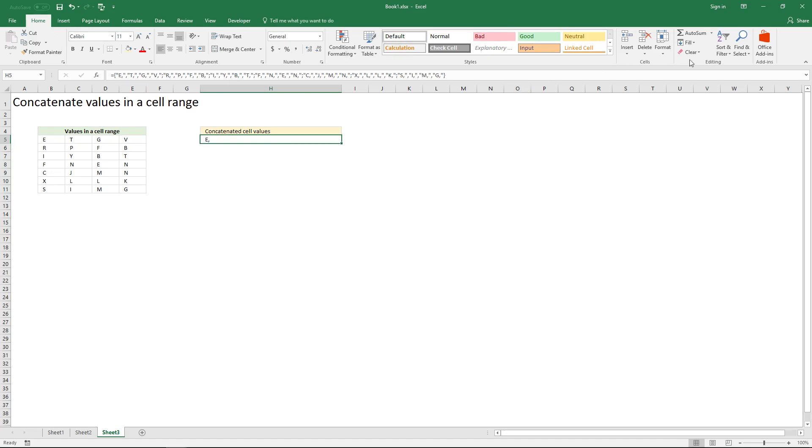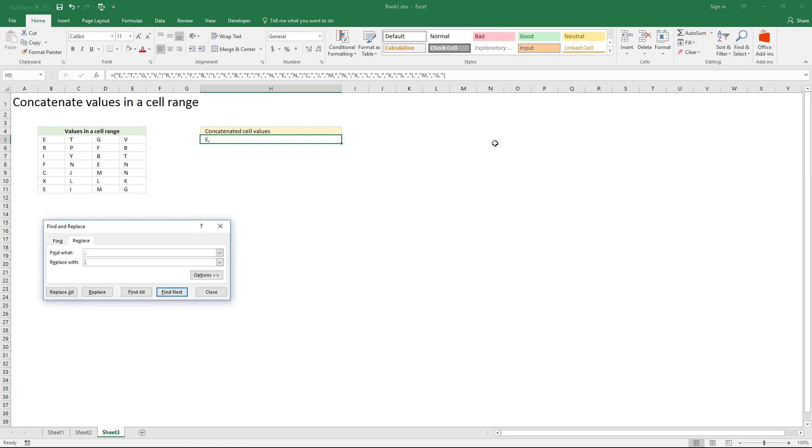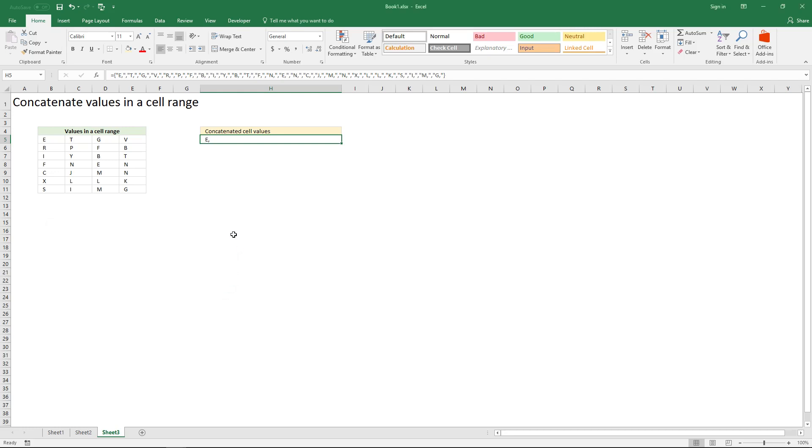Click find and select, click replace and replace the semicolon with a comma. Click replace all button, click OK button and close button.